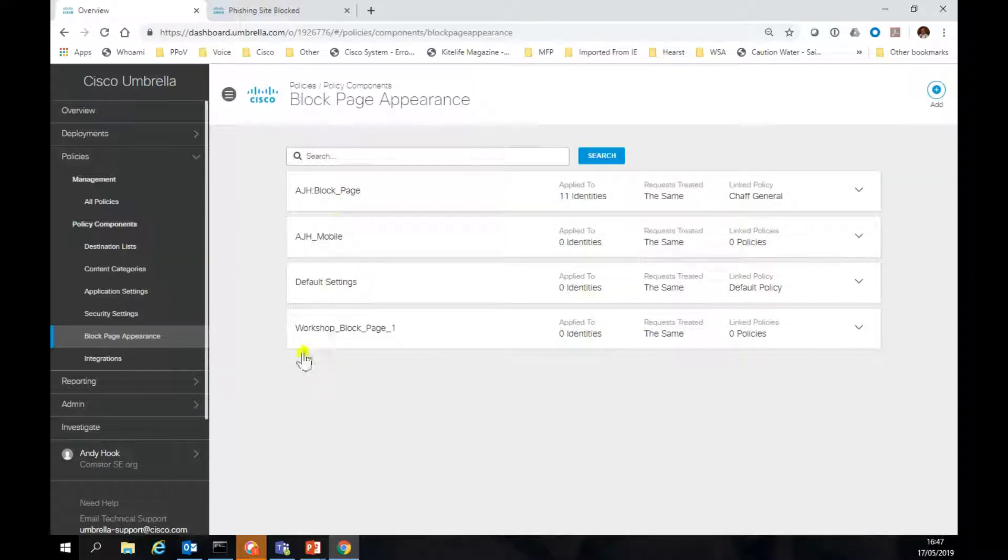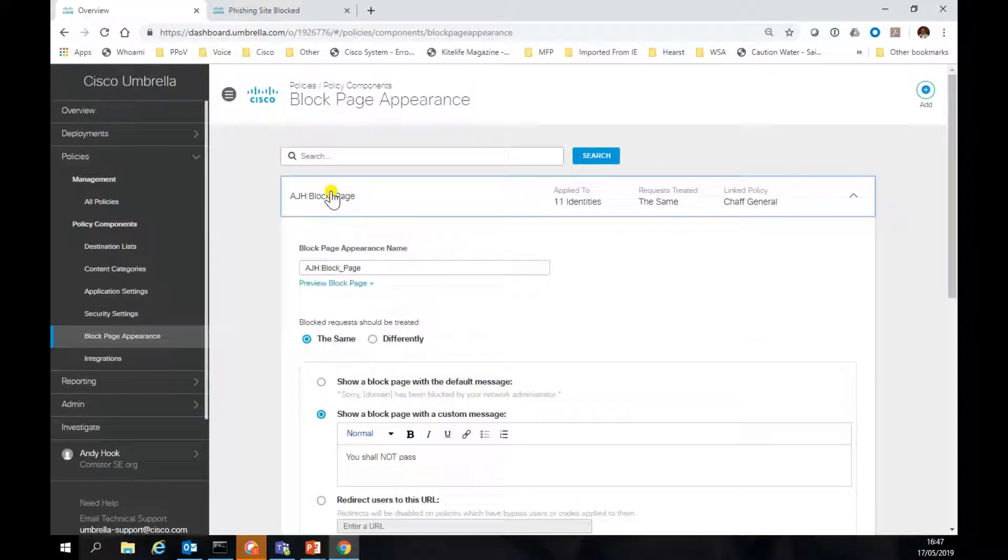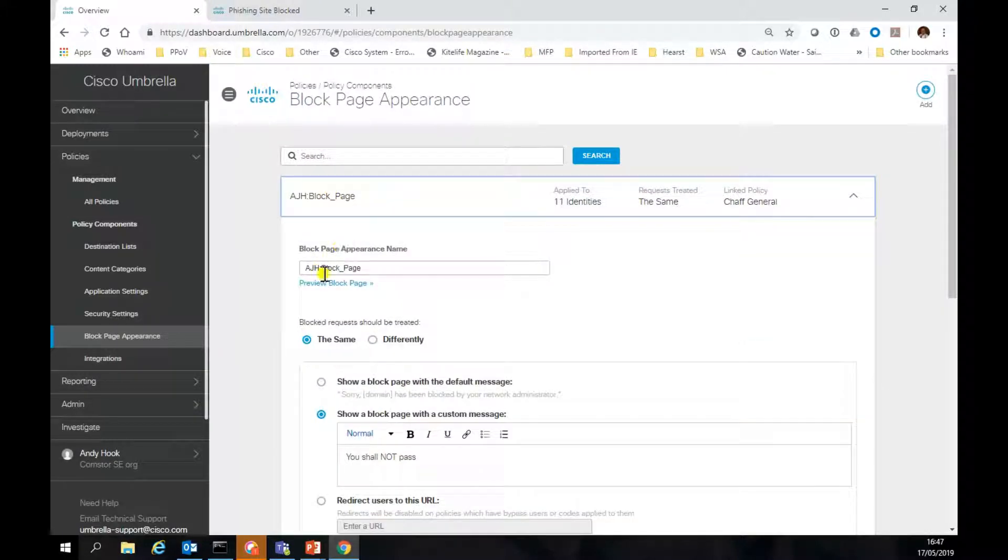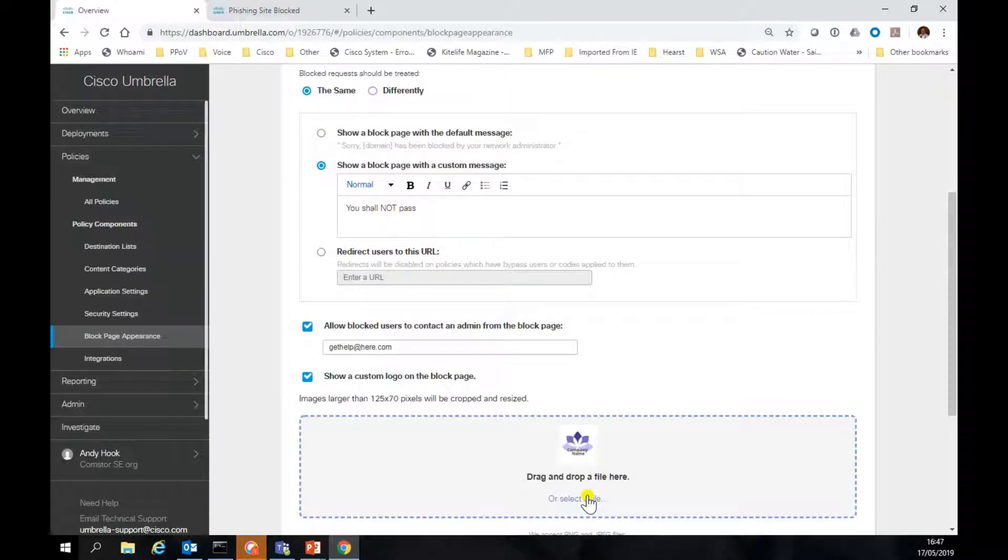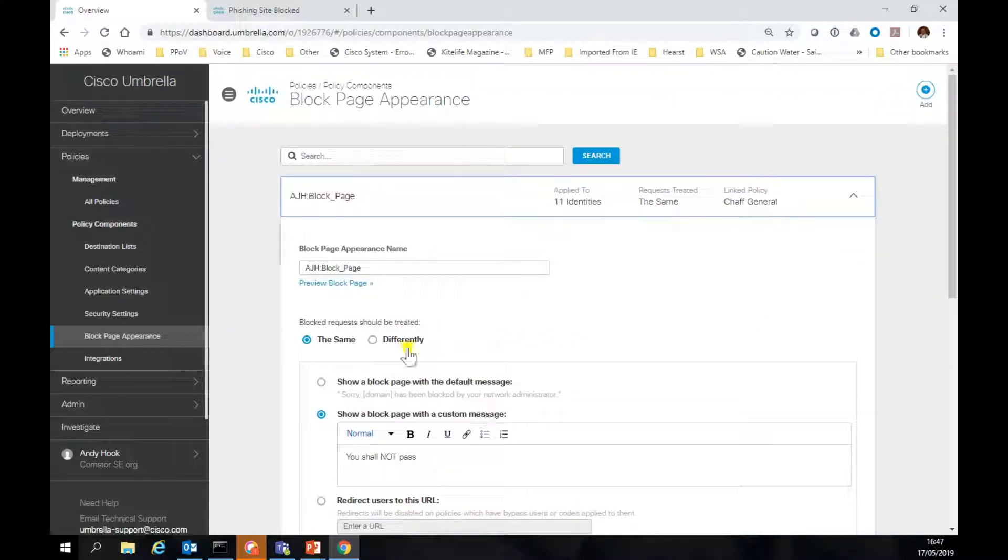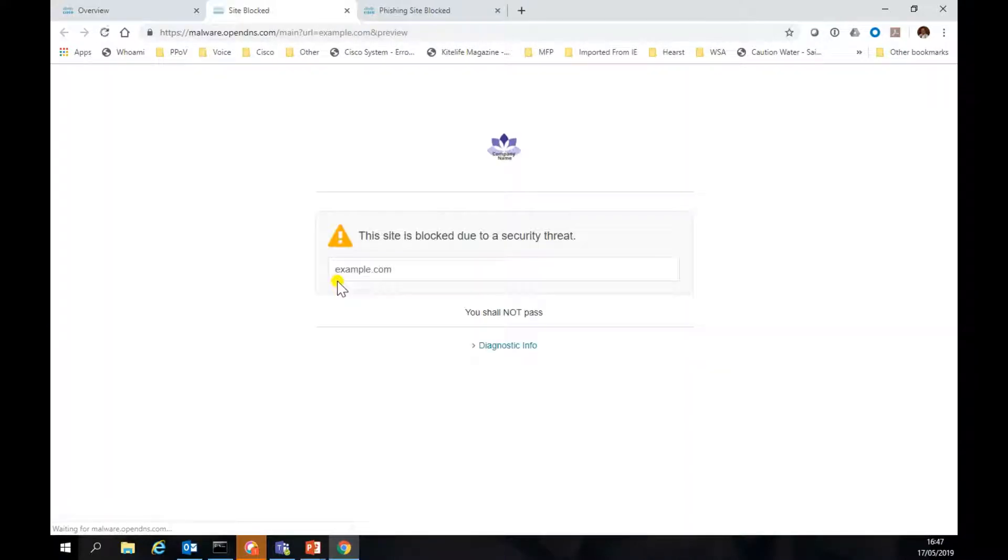You can see I made a few block pages. This is the one that we were using. All requests are the same, and I've popped in the little logo. So we should see a page that looks like that.